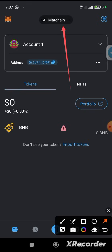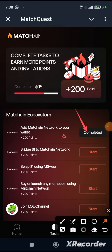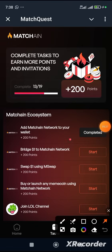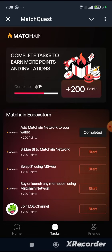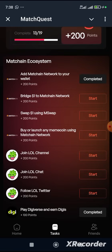The next thing you need to do in Match Chain is this. As you can see, the task is already completed. You need to bridge $1 to Match Chain Network and you will earn 200 points for doing so. Remember, all your tasks here earn 200 points each, and we have 5 to 6 tasks left. I'll be showing us how to scale through these tasks.